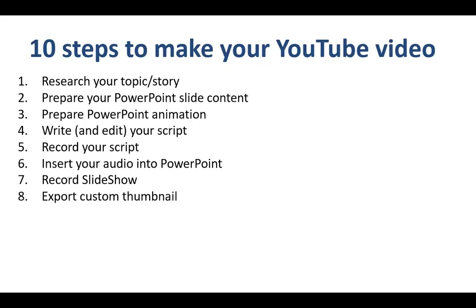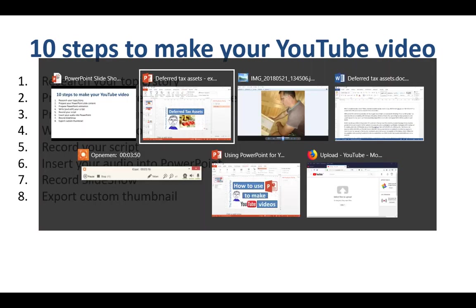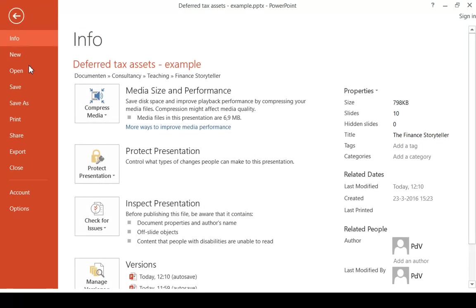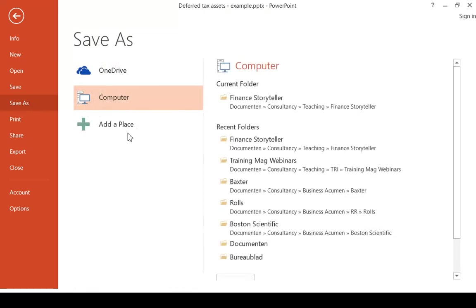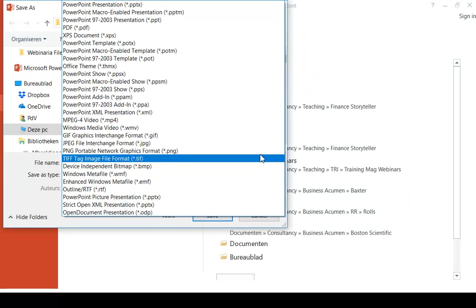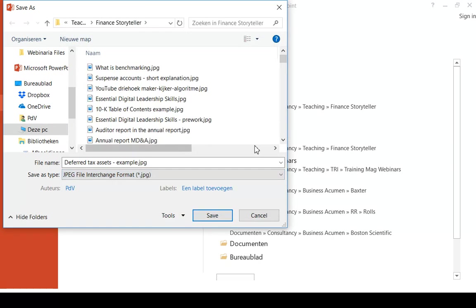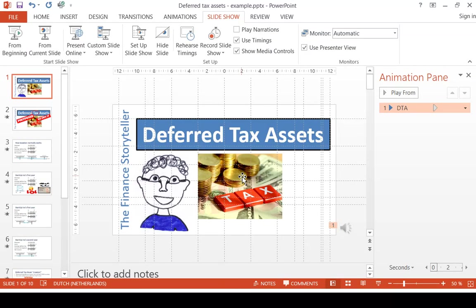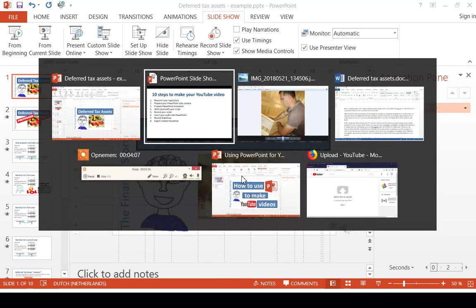Step number 8 is to export a custom thumbnail, and this is a great feature in PowerPoint. You go to File, Save As, and you click on the JPEG format over here. You have a higher resolution screen print of your first slide, which you can use as a thumbnail on YouTube.